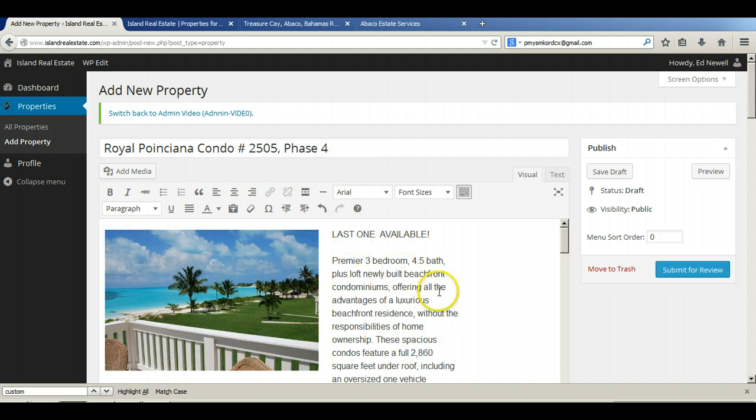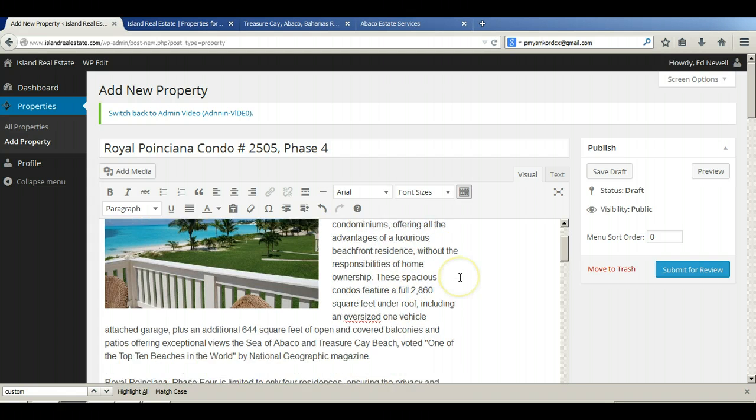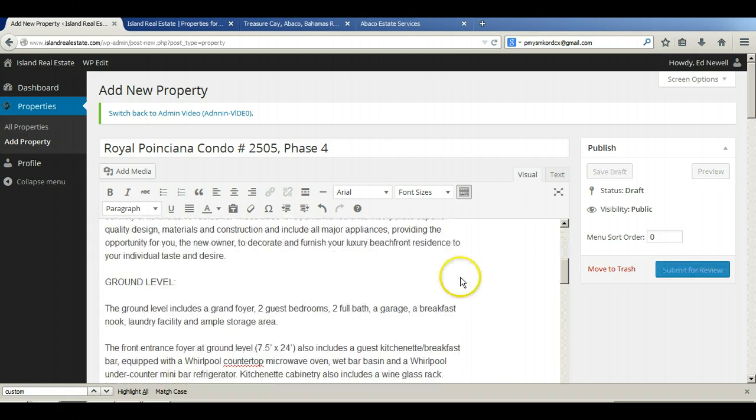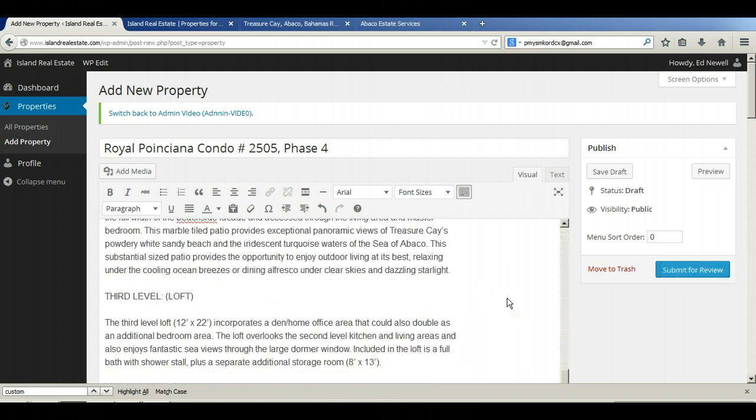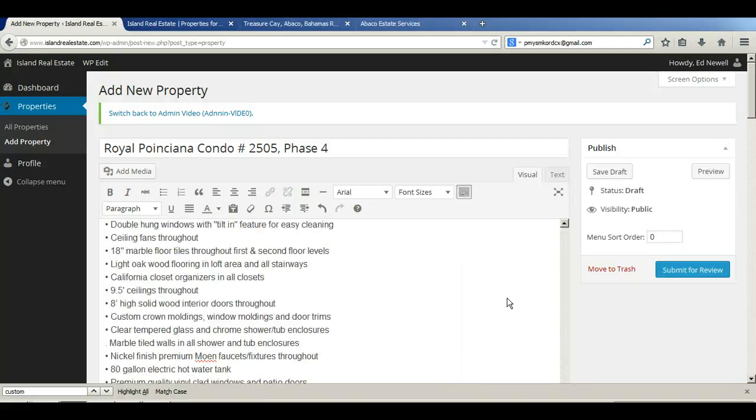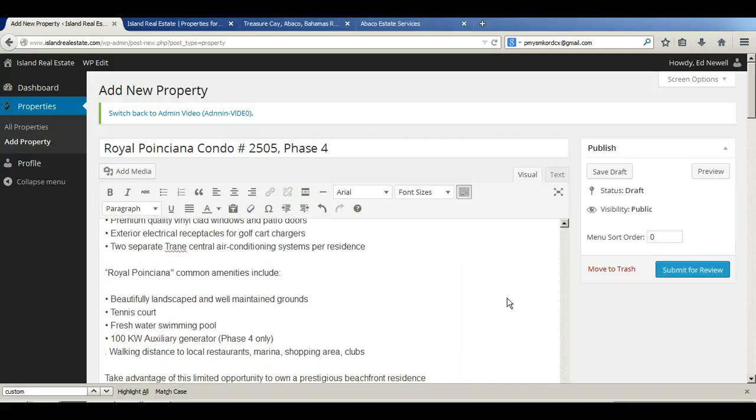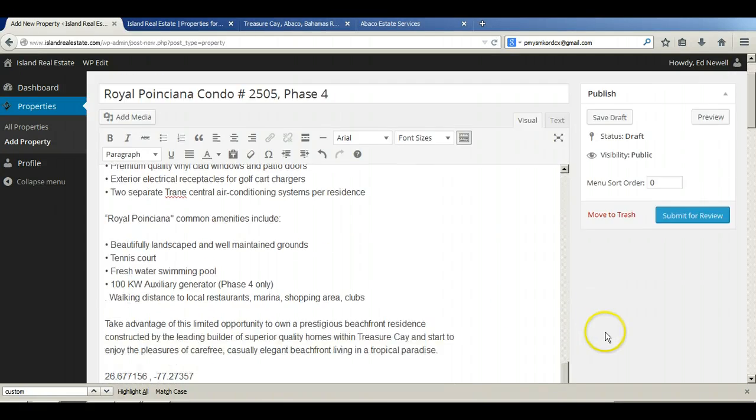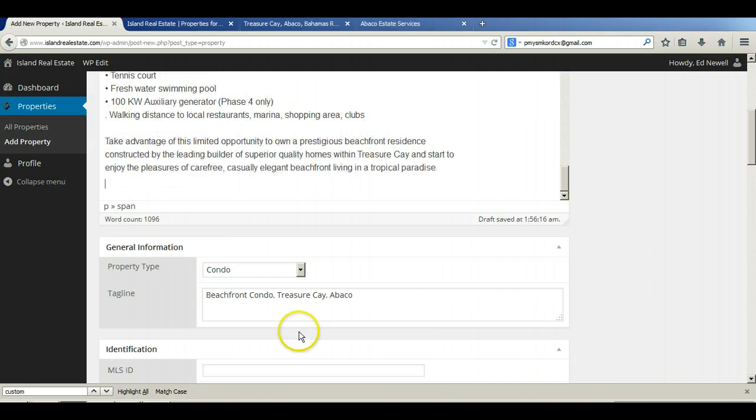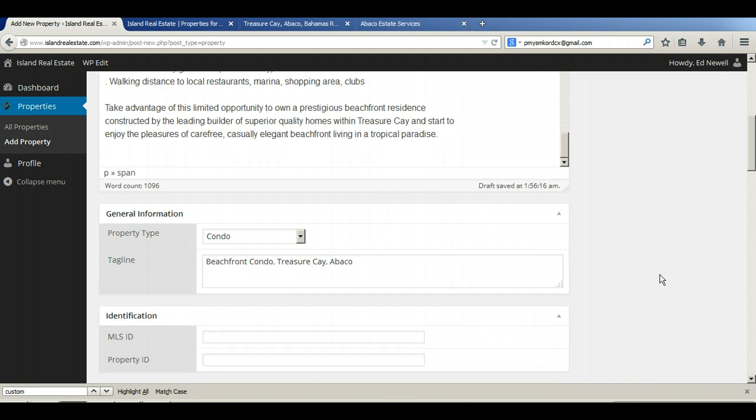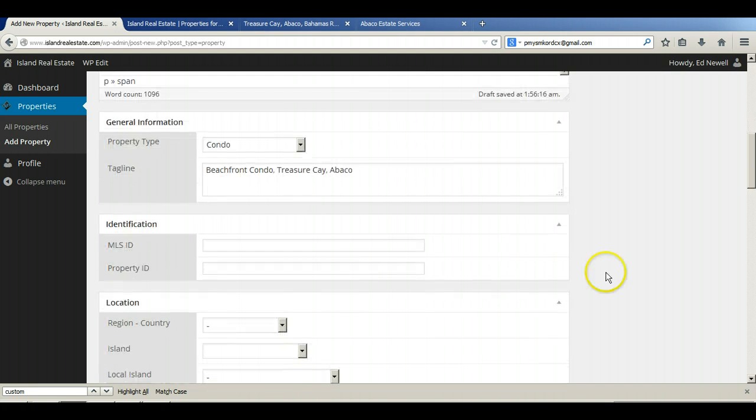So now we've got our title, we've got our image, we've got our property description, we've got our tagline just down below here, and we're looking good.